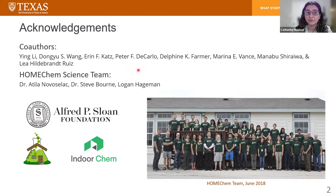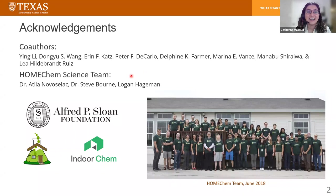I'd like to thank Ying Li, Simon Wong, Erin Katz, professors Pete DiCarlo, Delphine Farmer, Marina Vance, Mana Boucheraiwa, and my PhD advisor at the time, Dr. Leah Hildebrand Ruiz. I'd also like to thank the entire HomeChem Science team for making the campaign a successful and enjoyable one. Finally, I'd like to thank the Alfred P. Sloan Foundation and the Indoor Chem Program for their support of this work.